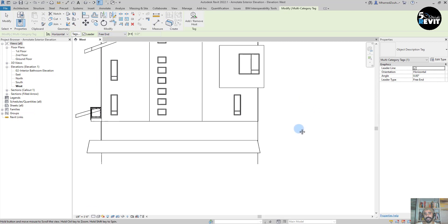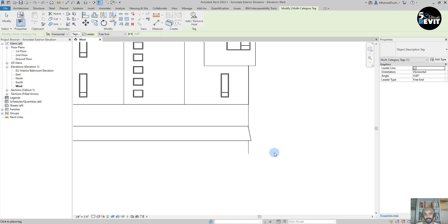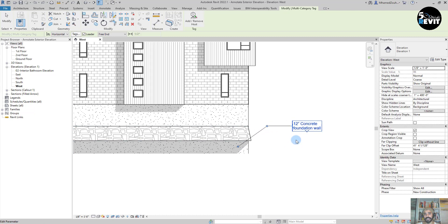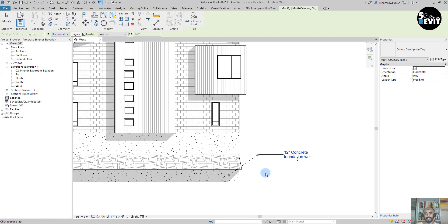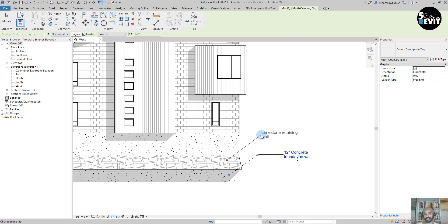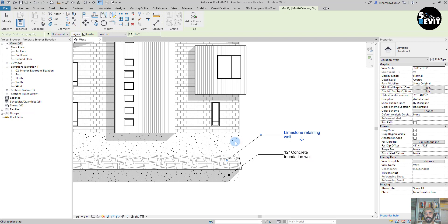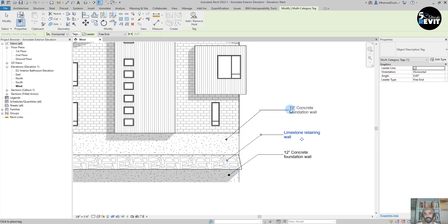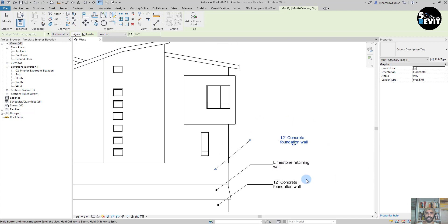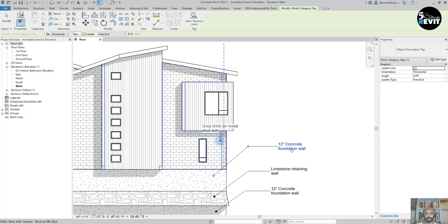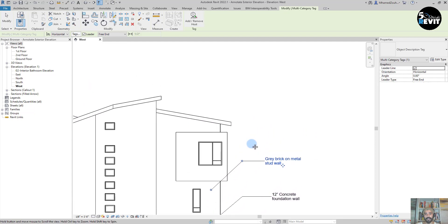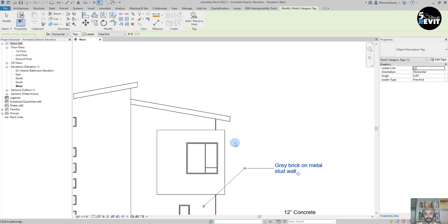I tag this element here and place it like that. I'll tag the foundation wall. And you see that the helping line, that dashed blue line, helps me align our tags.